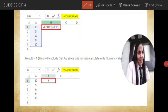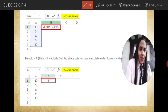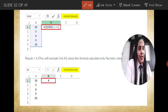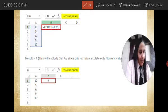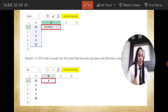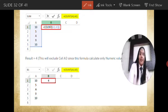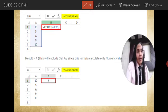Welcome again after a short break. So we were doing different types of functions. In this series, I am going to tell you about the COUNT function. As I discussed in my earlier video, the COUNT function is used to count the number of numeric data in a particular range.